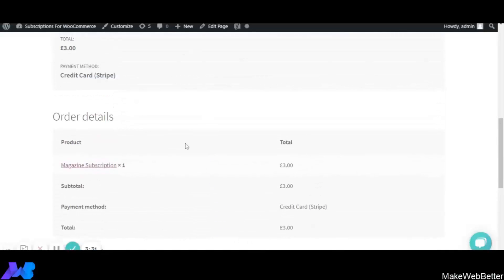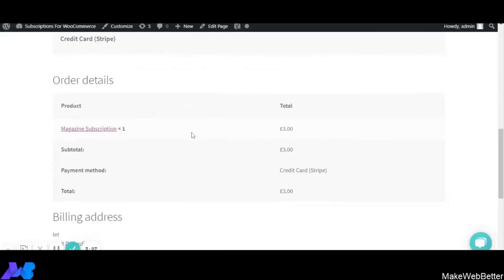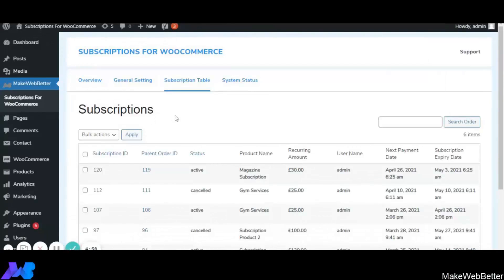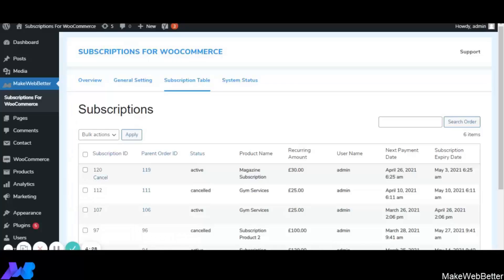Let's check whether the purchased subscription is recorded in the Subscription Table. As you can see, the subscription product has been tracked with details including subscription ID, parent order ID, status (active), product name (Magazine Subscription), recurring amount, username, next payment date, and subscription expiry date. The admin can also cancel the subscription from here, and if they want to delete the data, they can select it and perform a bulk delete action.